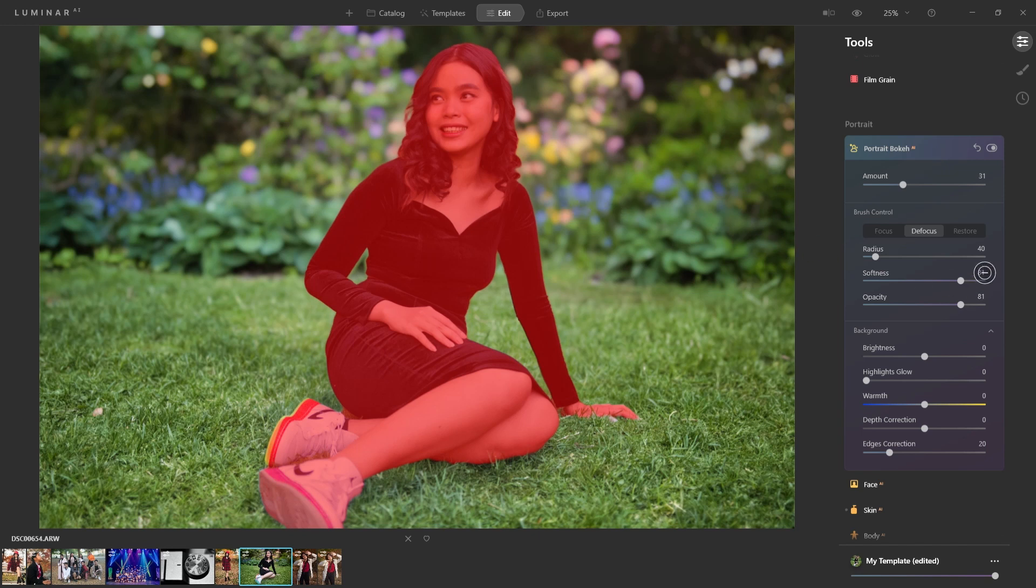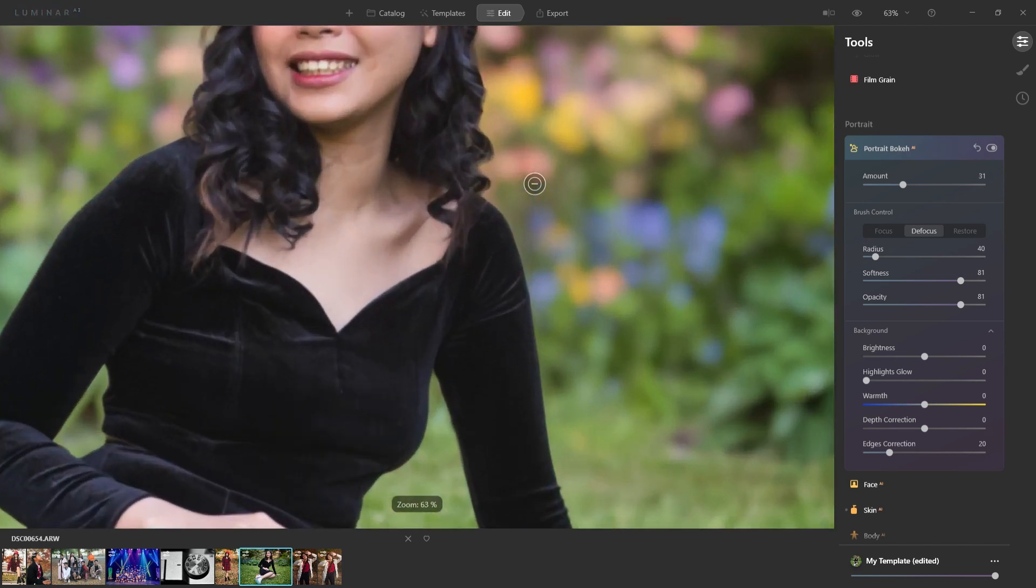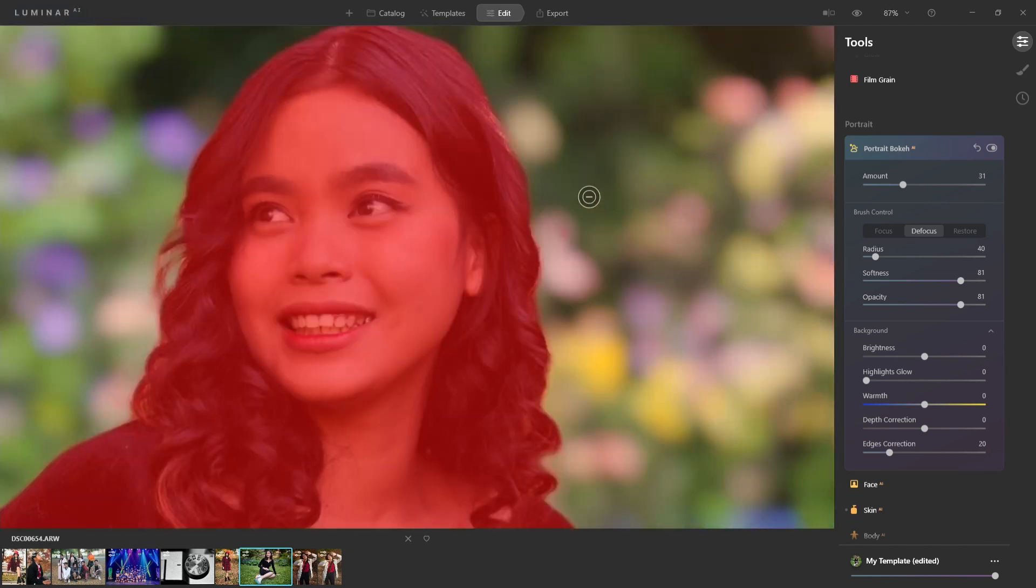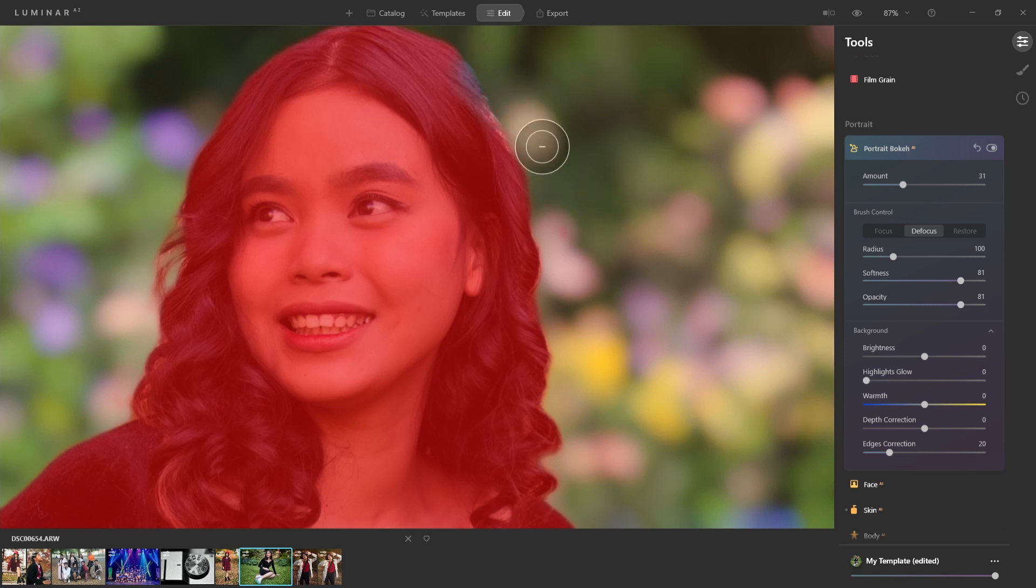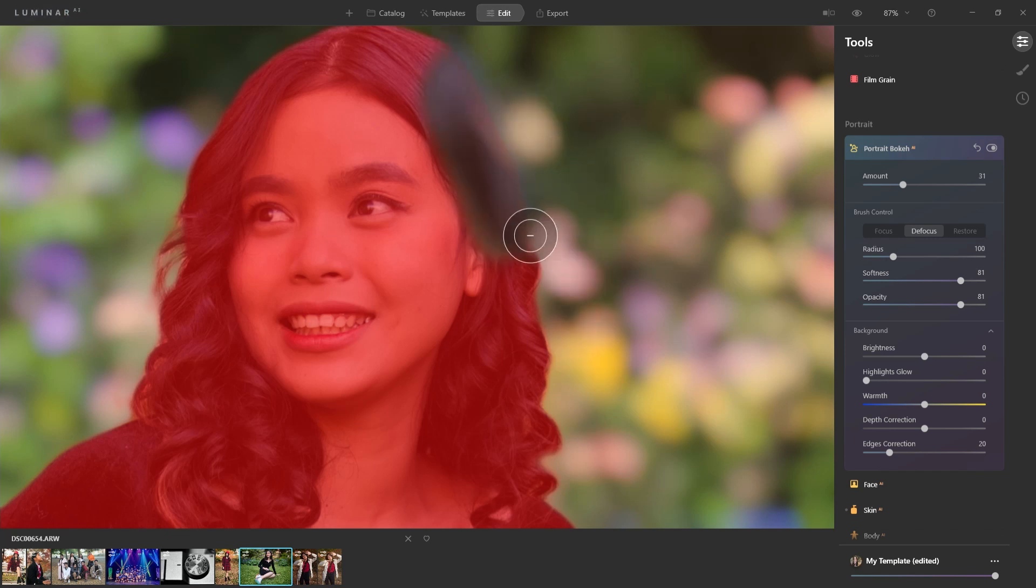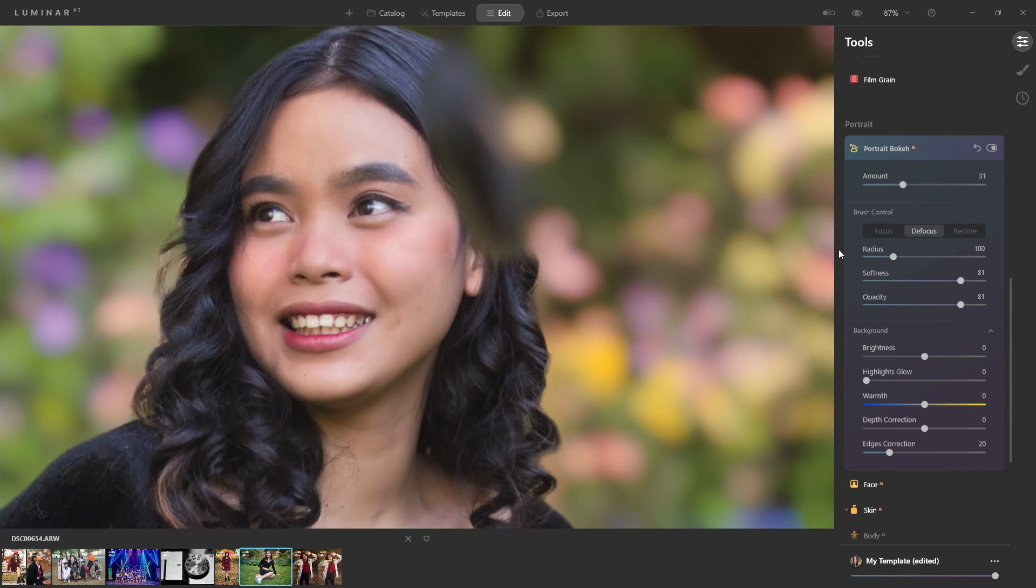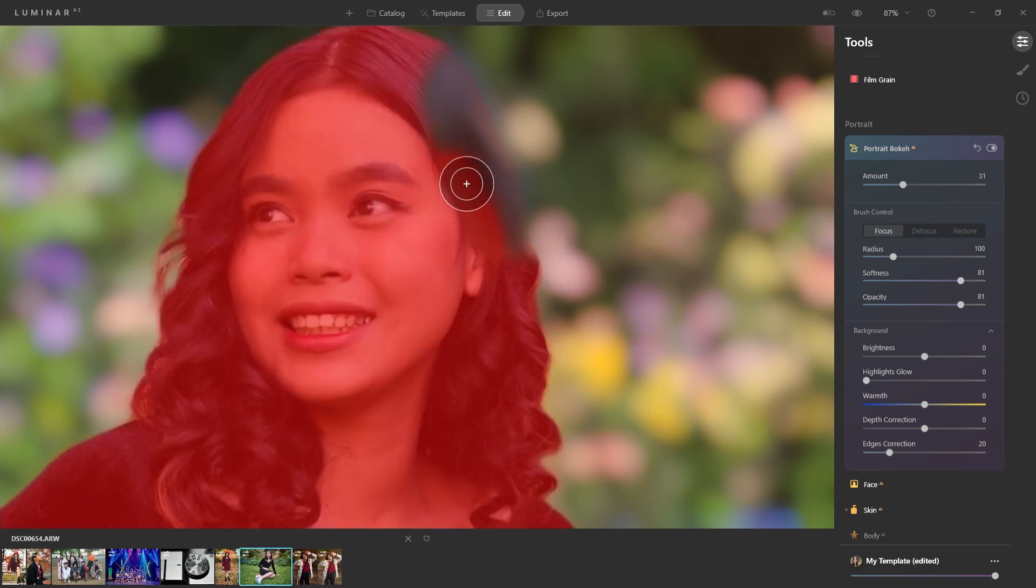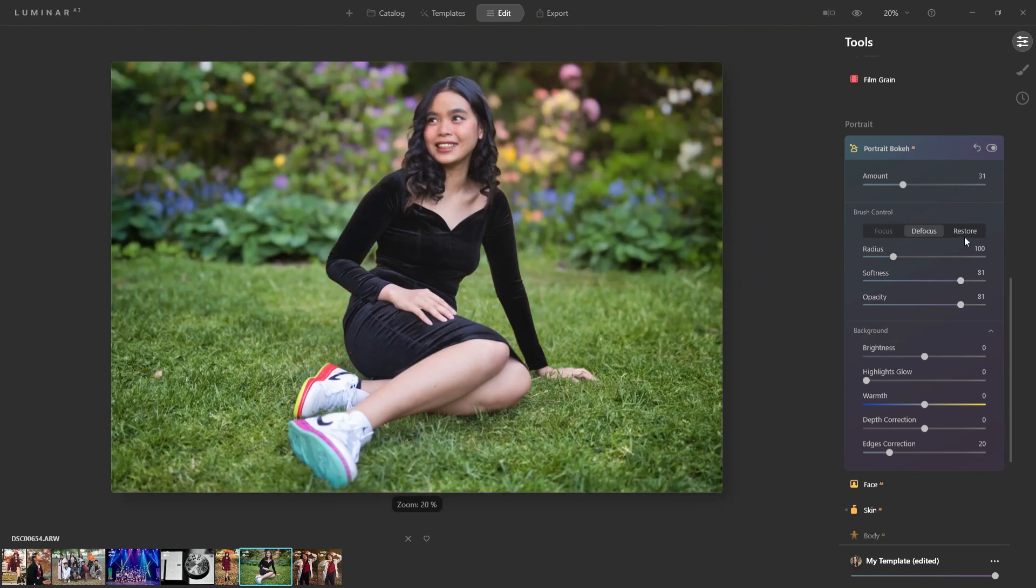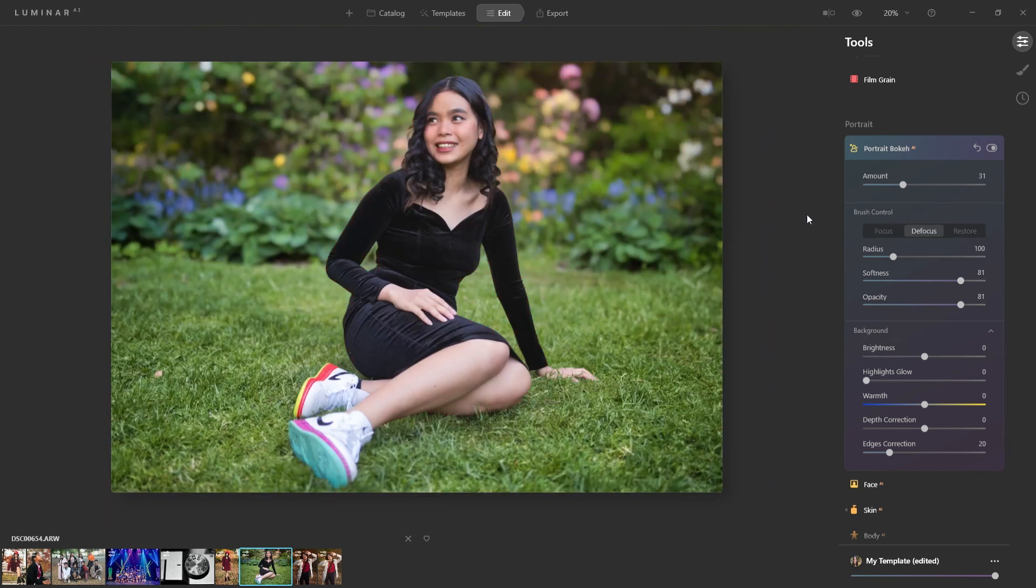So the brush control here is for whether you want to add things to the mask or not. Let's say for whatever reason, I wanted to take out the mask here, you're going to see that it's going to blur that section, right? But if I click on focus, I could bring that back in and fix the mask that I messed up. Now, of course, you can adjust the radius, the softness and the opacity in terms of the brush control.